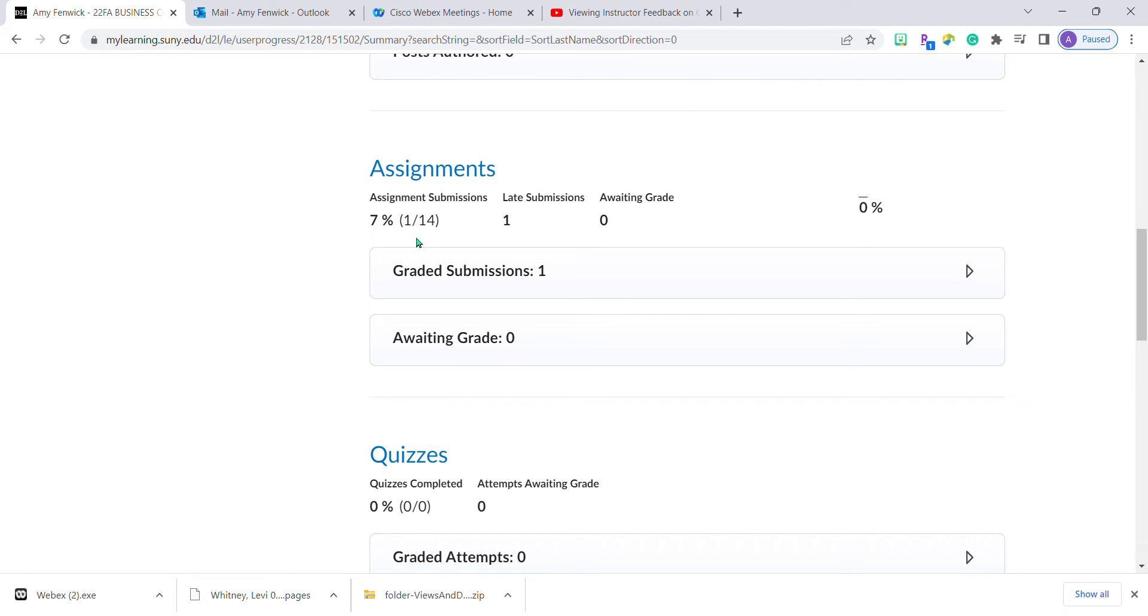If I click on this right here, it says graded submissions. So I know that not only did I submit it, but Professor McNamara has actually graded it.